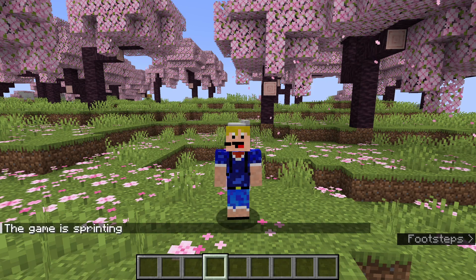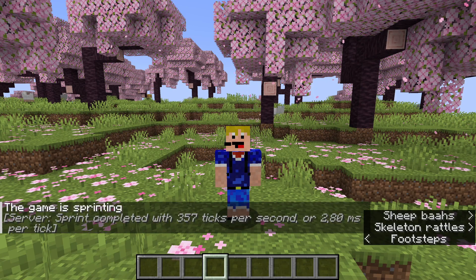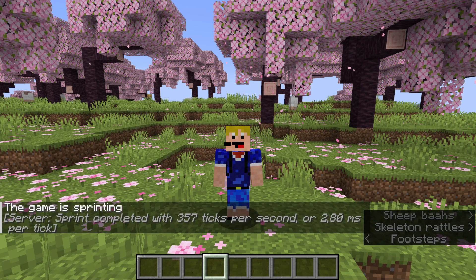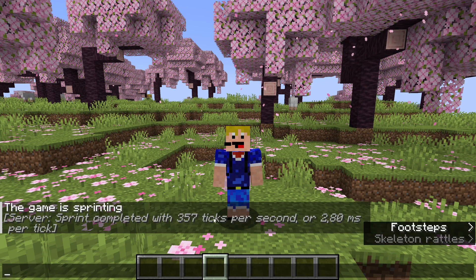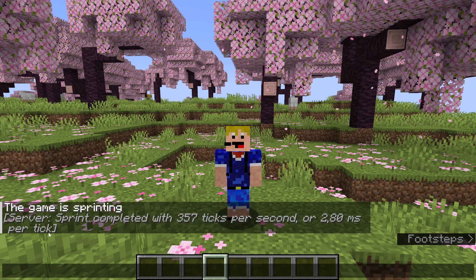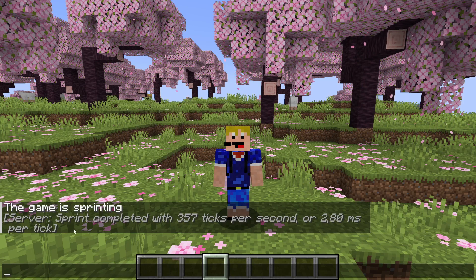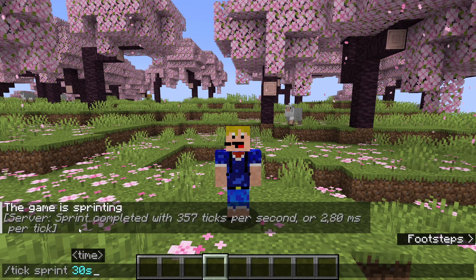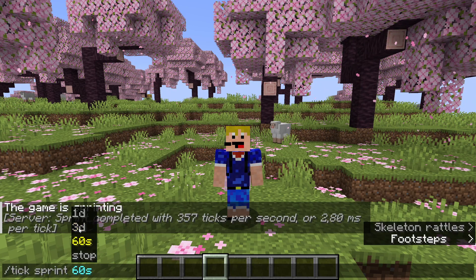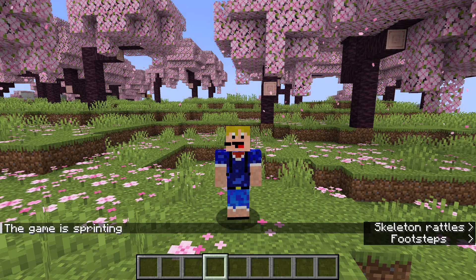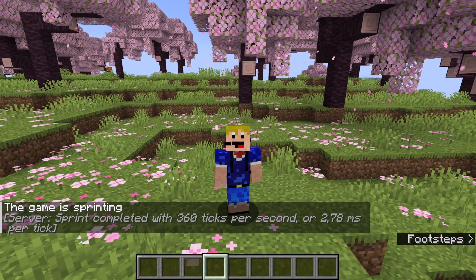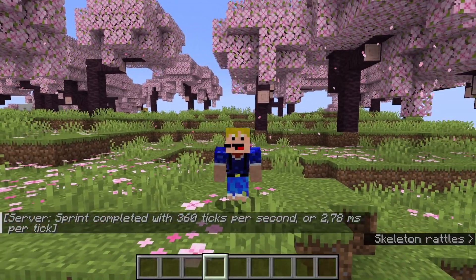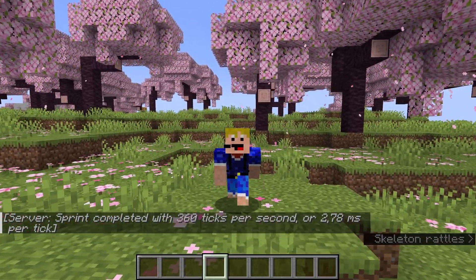So tick sprint of 10 seconds means it advances the game 10 in-game seconds as fast as possible. After a short period you get 'sprint completed with 357 ticks per second' or 2.8 milliseconds per tick. For the suggested 60 seconds, it sprints through and completes those 60 in-game seconds with 360 ticks per second — 18 times faster than usual.